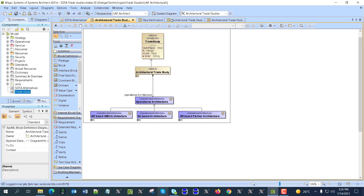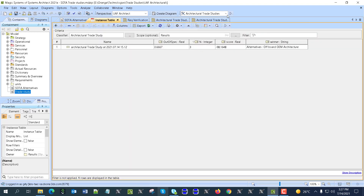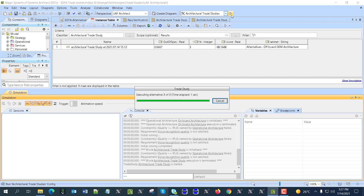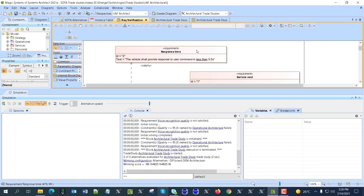Once we are done, inheriting from a trade study pattern — which was already set up — we run the trade study and get results. As you can see, we get those results in an instance table with a timestamp. Out of 60 after-spec cases, only three variants were compared. The score of the winner: the offboard OEM architecture is the winner.